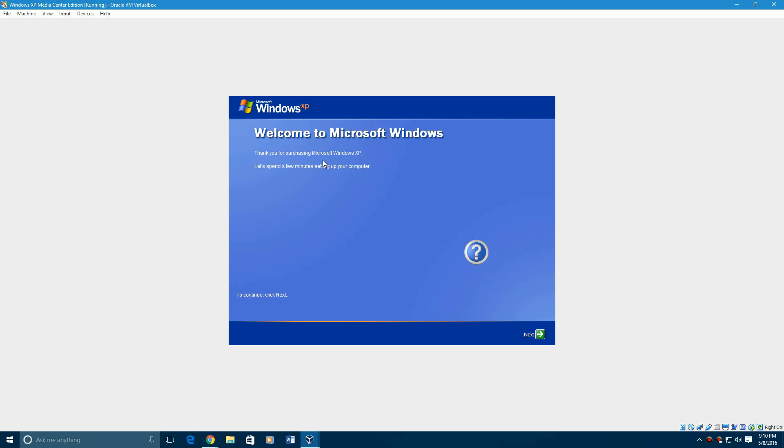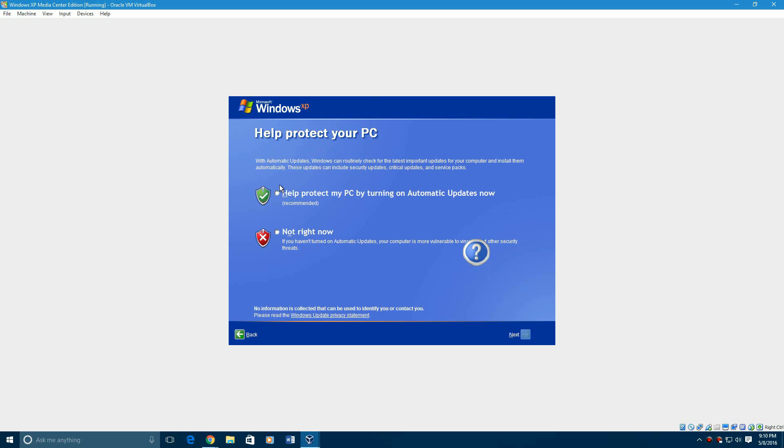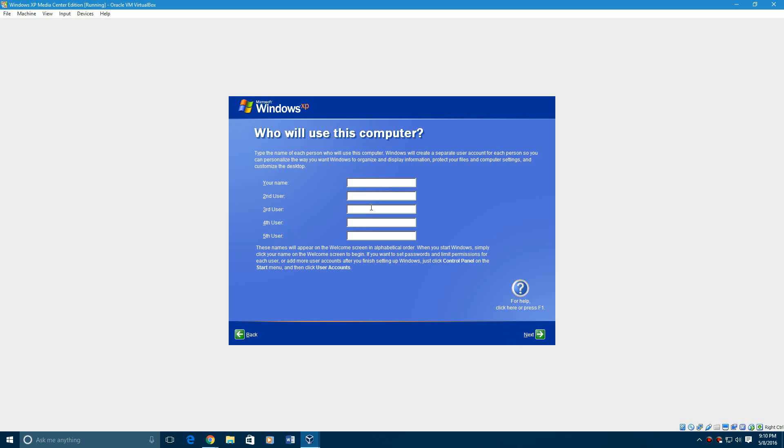Now it'll say welcome to Microsoft Windows. Thank you for purchasing Windows XP. Let's spend a few minutes setting up your computer. So you're just going to hit next. You can hit either one of these options. I just hit the recommended option of installing automatic updates, even though this is a way outdated OS. You hit next. And now you're going to enter your username for the computer. Hit next and you're all done.